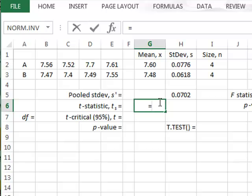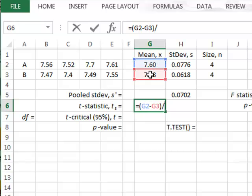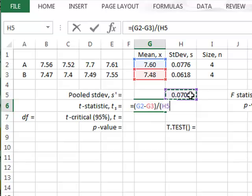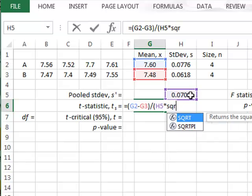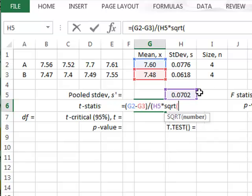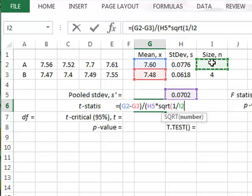We calculate now the t-statistic, which is quite simply the difference between the two mean values divided by the standard error of this difference, which is given by the pooled standard deviation multiplied by the square root of 1 over each of the sample sizes,